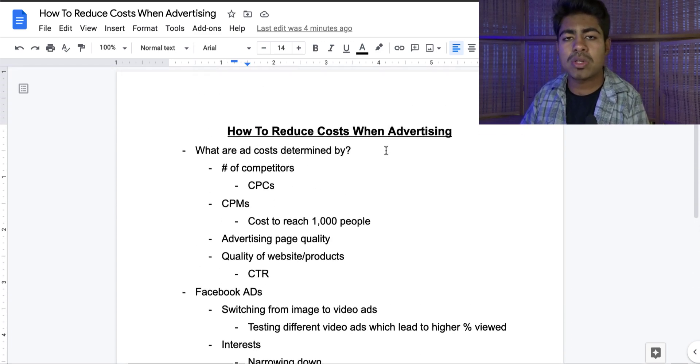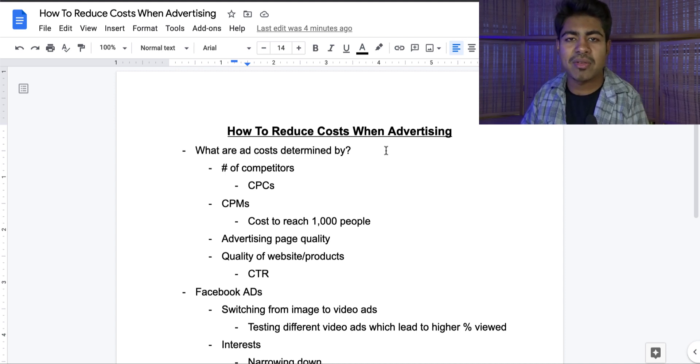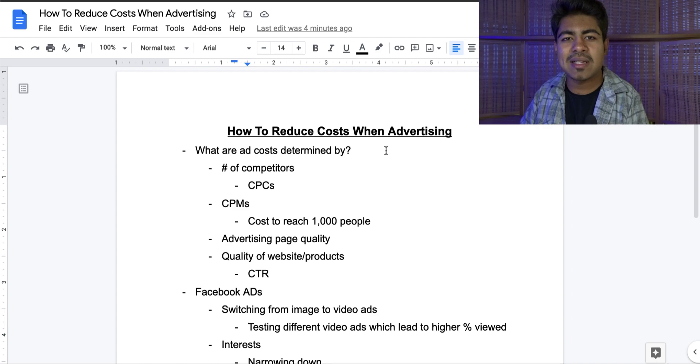But this is exactly how you reduce costs when it comes to the two main advertising platforms. You can of course apply these same strategies on other advertising platforms as well. If you find any type of value in this video, smash that like button and smash that subscribe button. I'll see you guys next time.